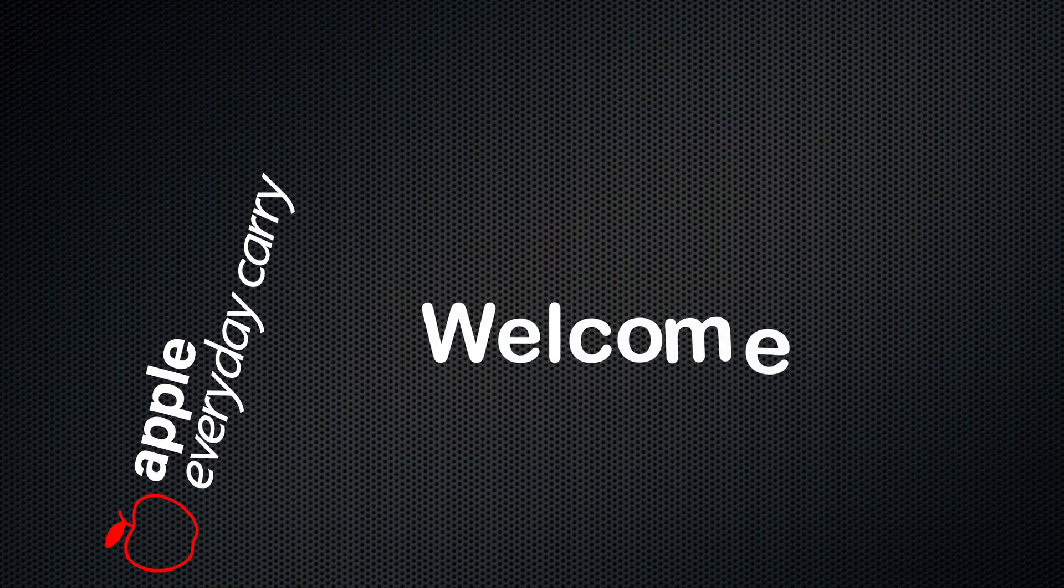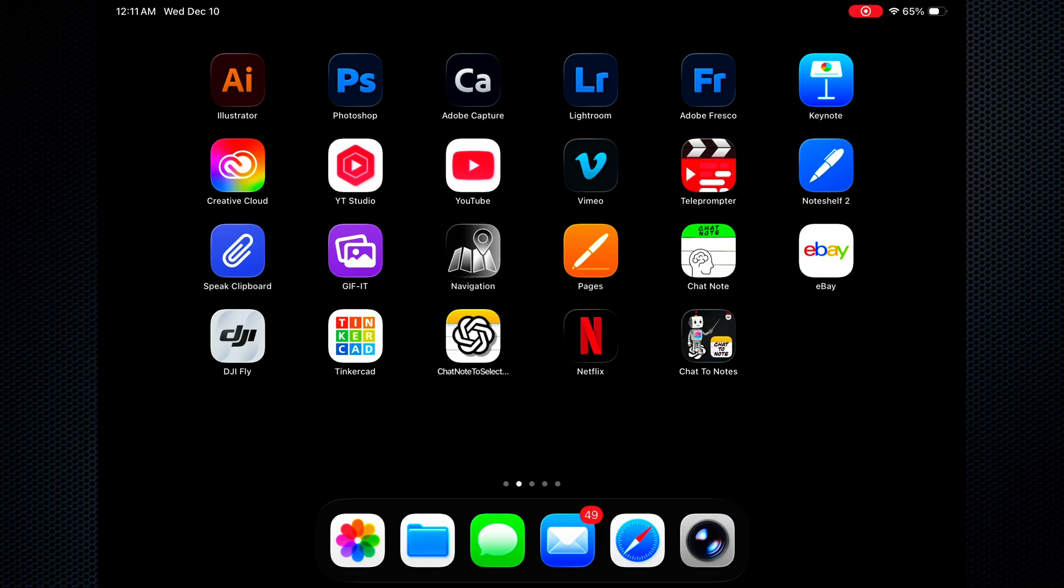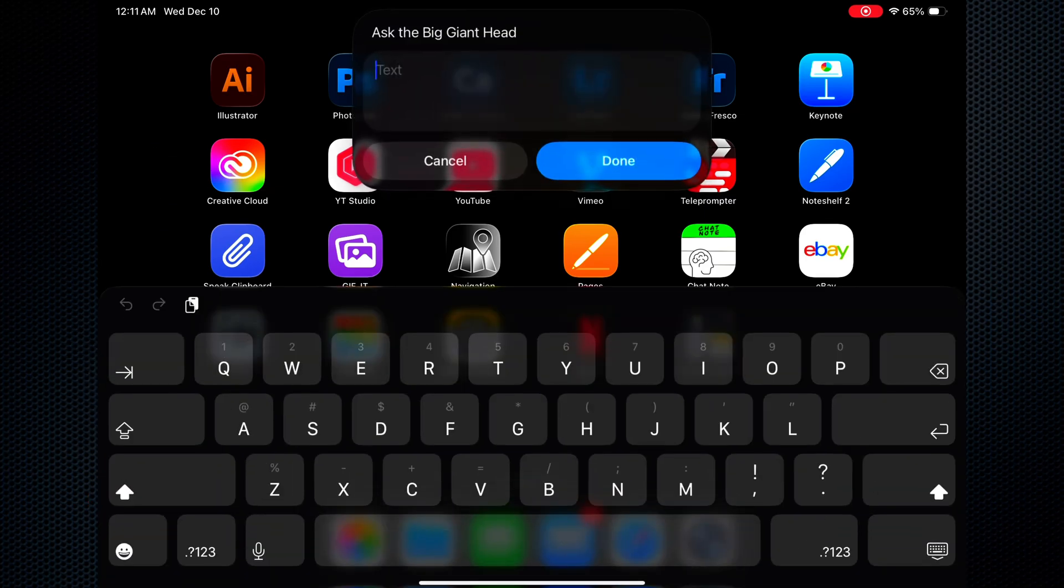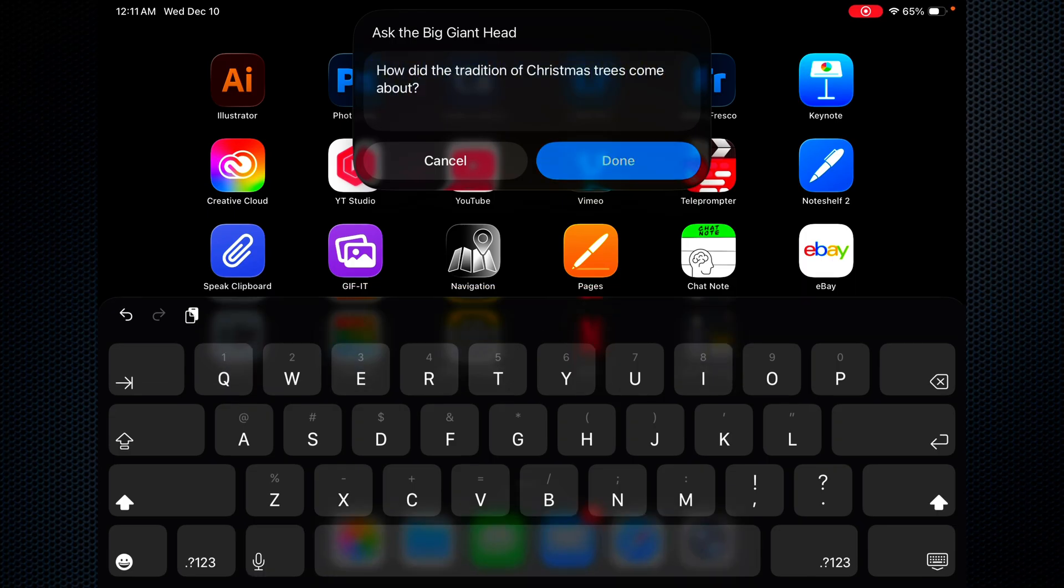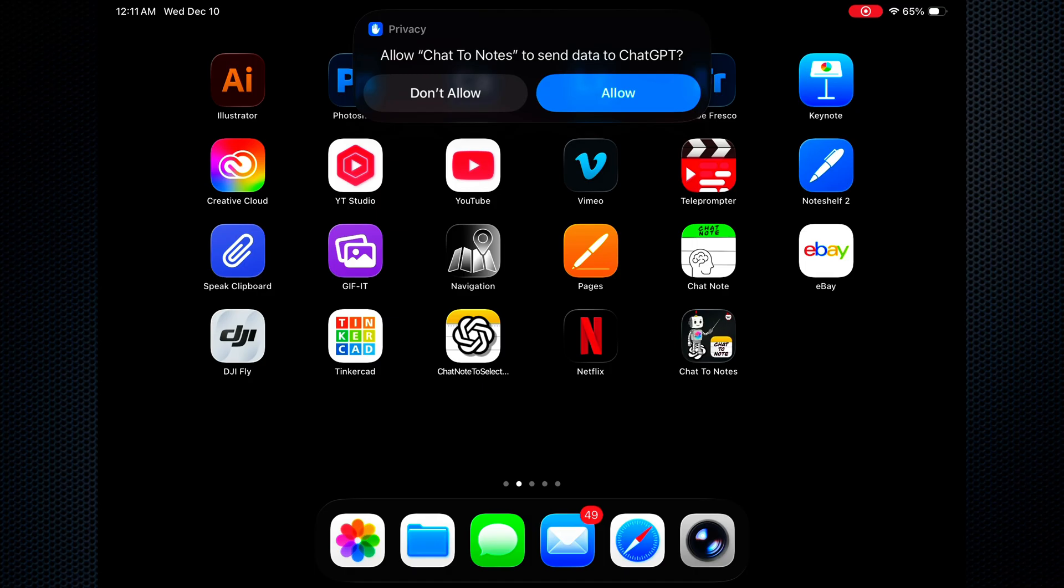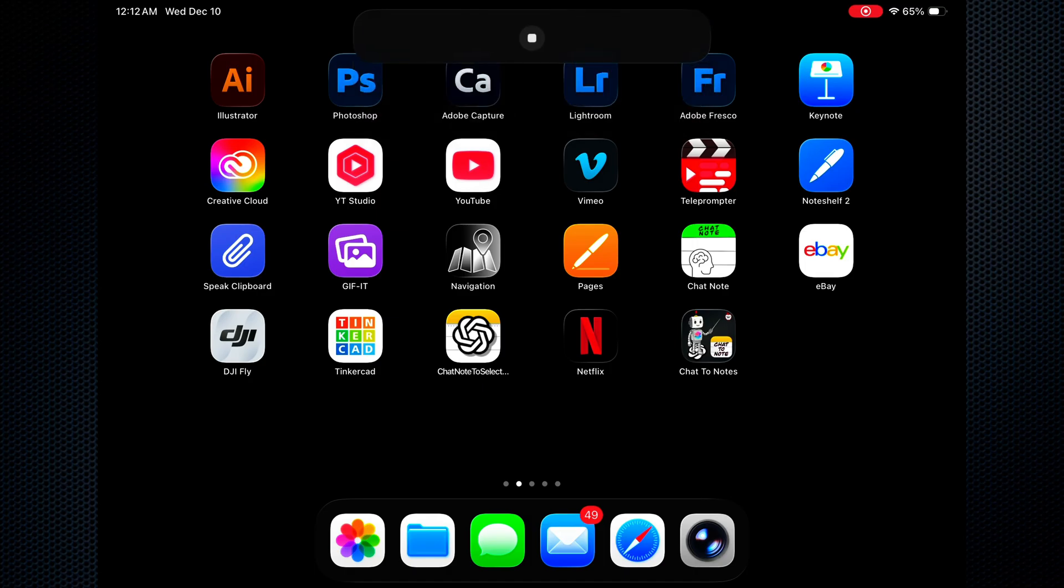Welcome to Apple EDC. Let's ask the big giant head question: How did the tradition of Christmas trees come about? Hit Done, and we'll get a security question. Allow that.